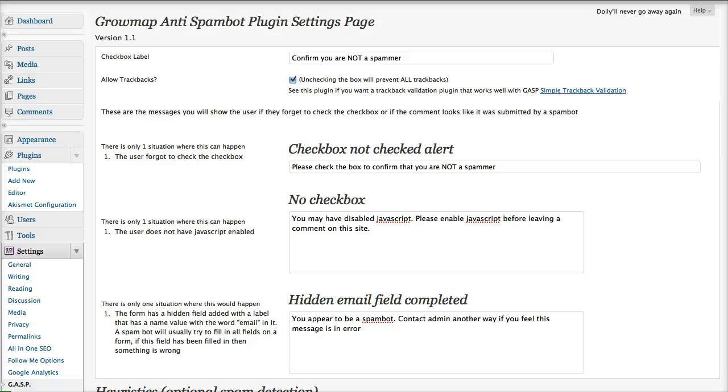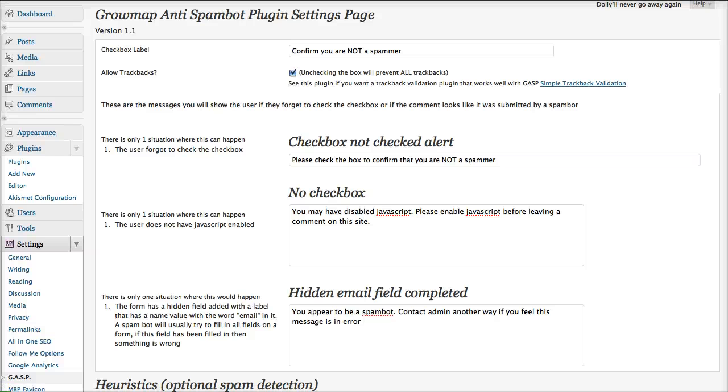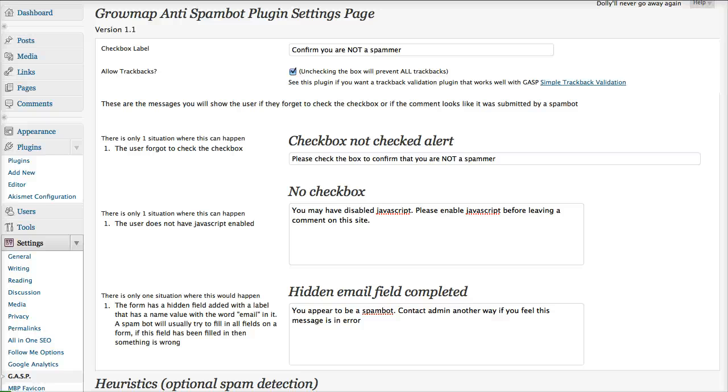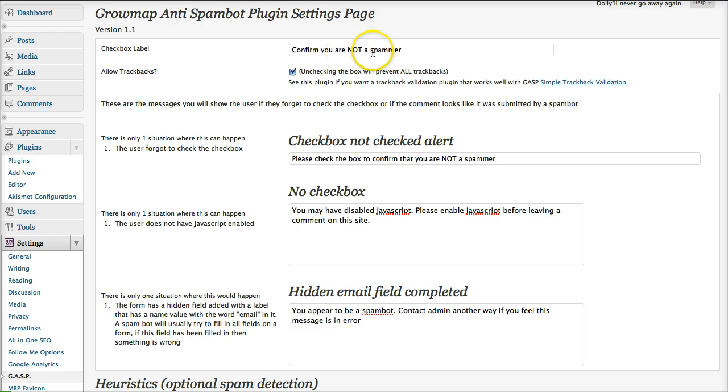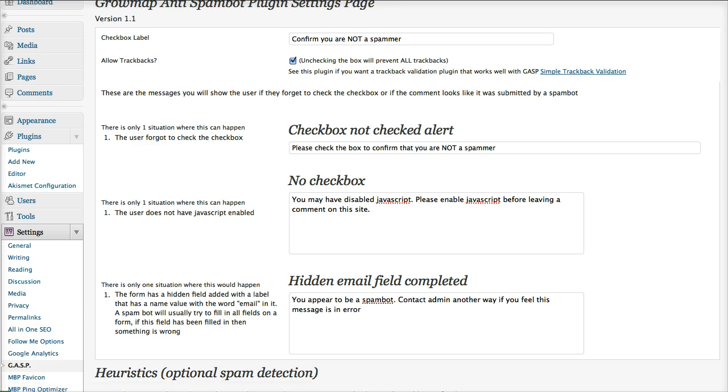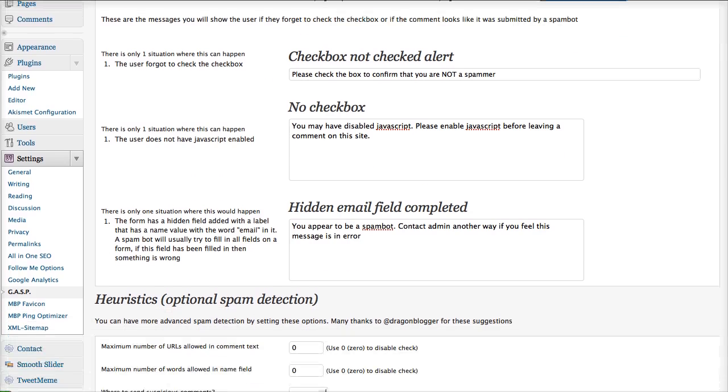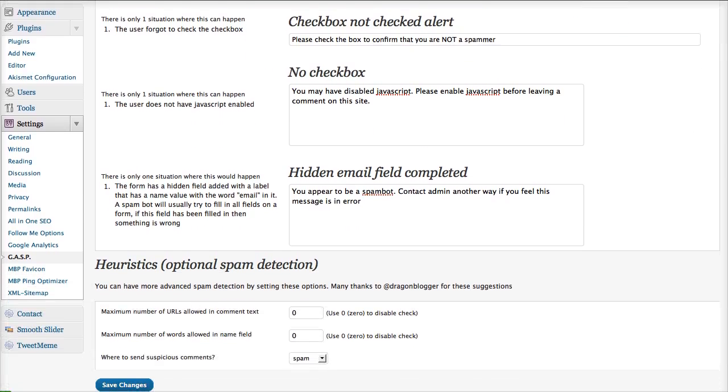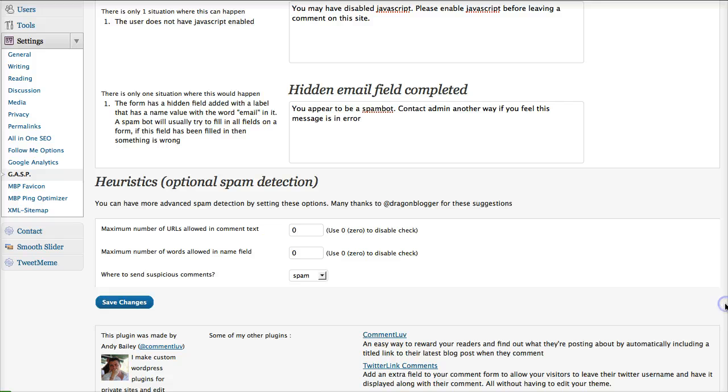It seems to work really well because it gets your people to verify that they're not bots when they actually make a comment. So, we're going to ask them to confirm that they're not a spammer, and we want trackbacks on this, so I'm going to leave everything the same.